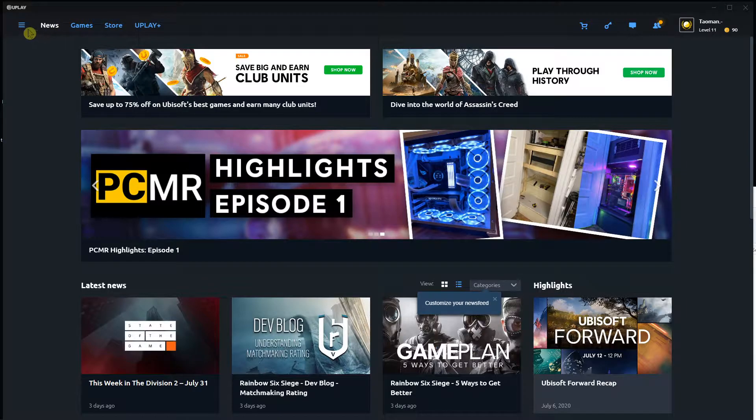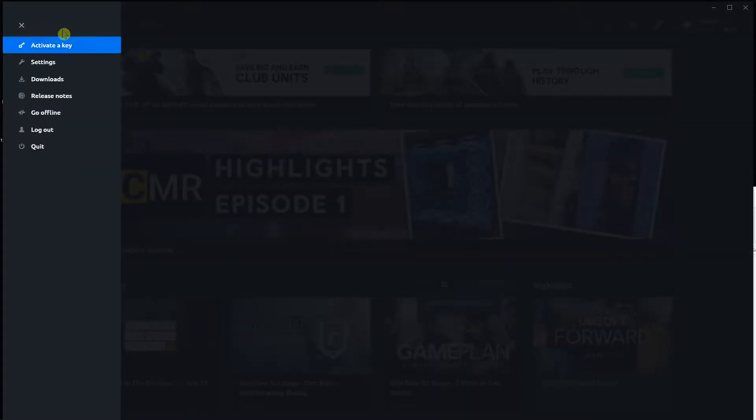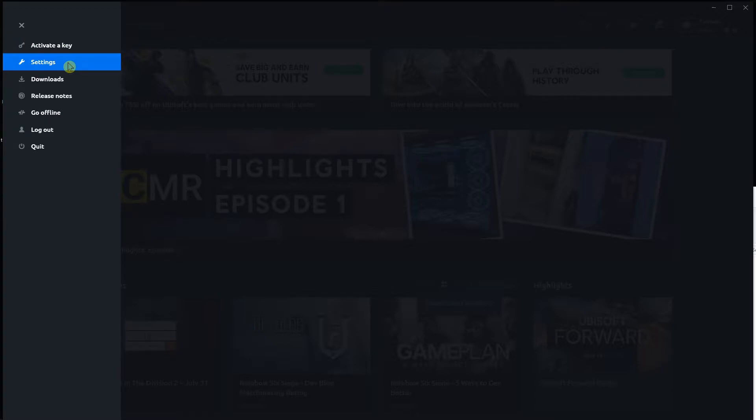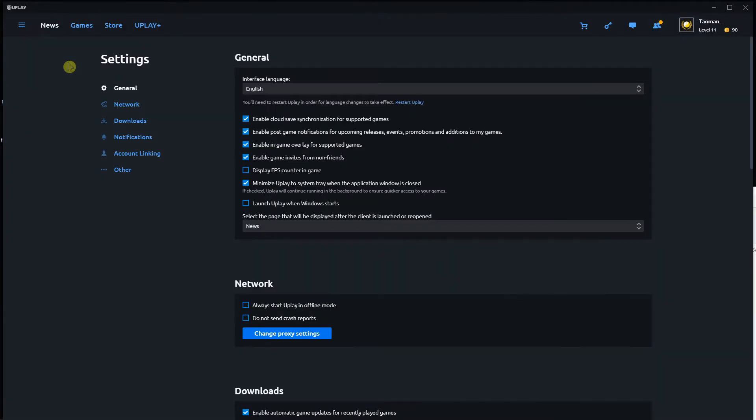The first thing you want to do is go right click or left click here on the top left corner, click here on settings, and now you're gonna select the general here.